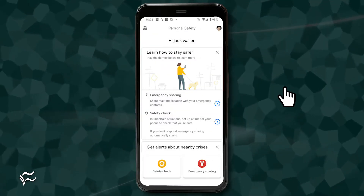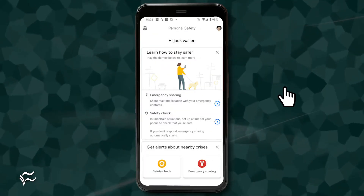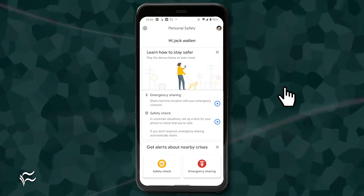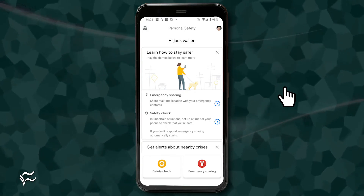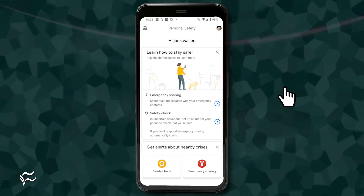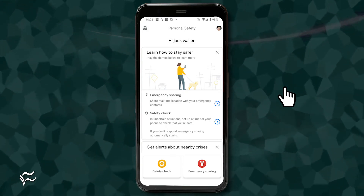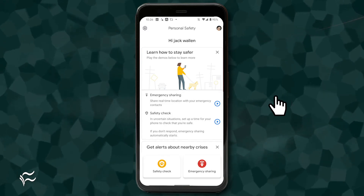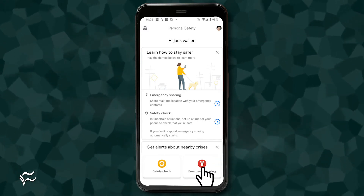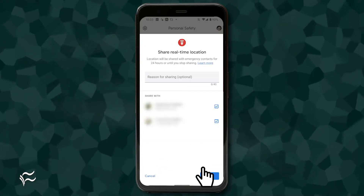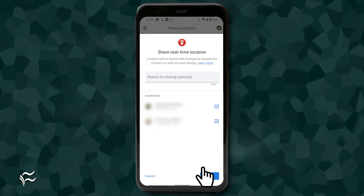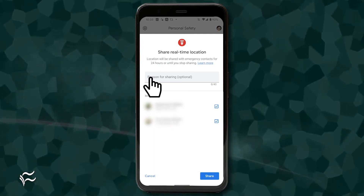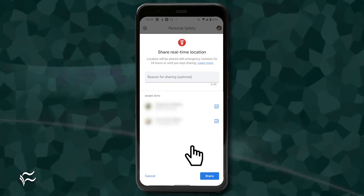Now that you have your emergency contacts defined, you can start using the Emergency Sharing feature. To do this, open the Personal Safety app again, or just back out of the Settings window, and tap Emergency Sharing at the bottom right. In the Emergency Sharing window, type a location where you will be and tap Share.